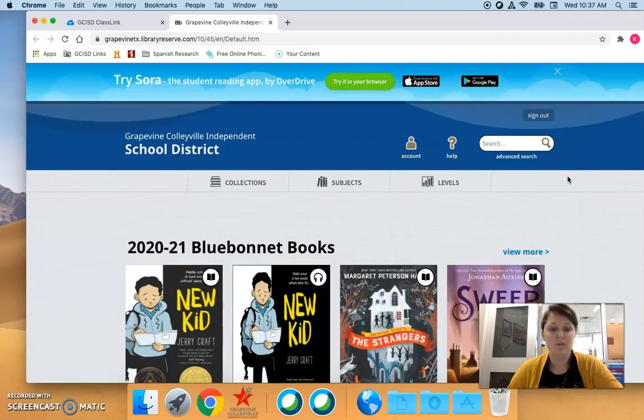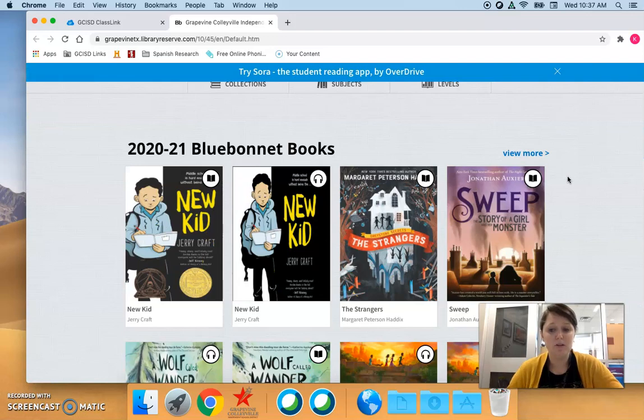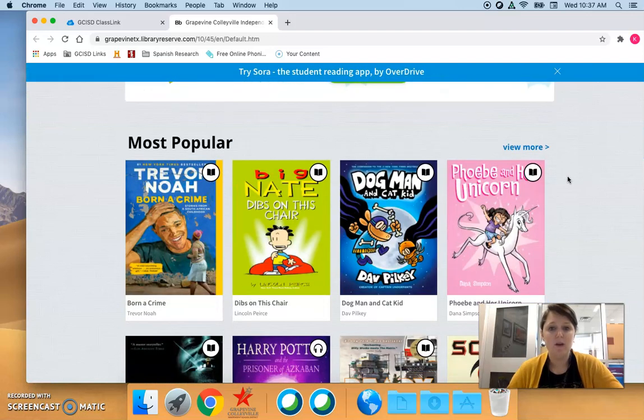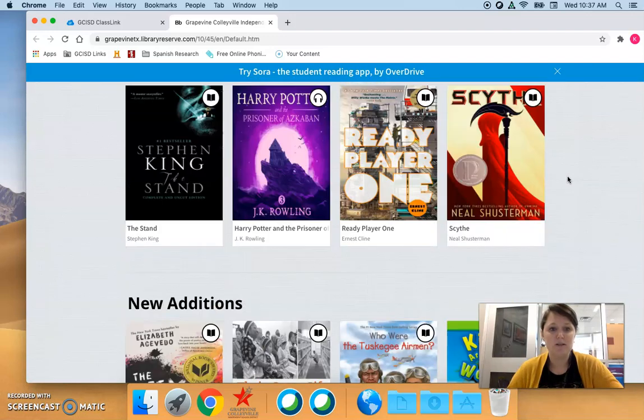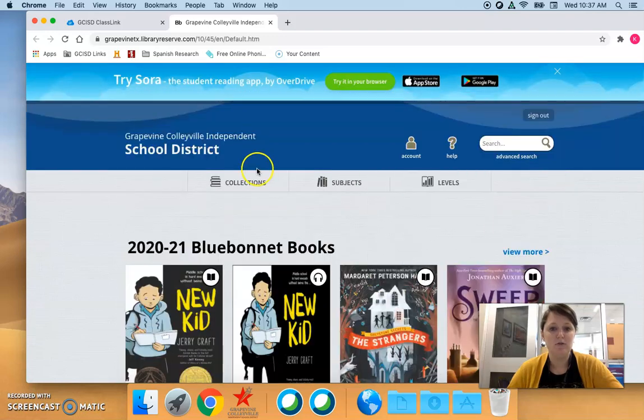This shows some of the popular collections are bluebonnet books for elementary and middle, most popular books, new editions and so forth.